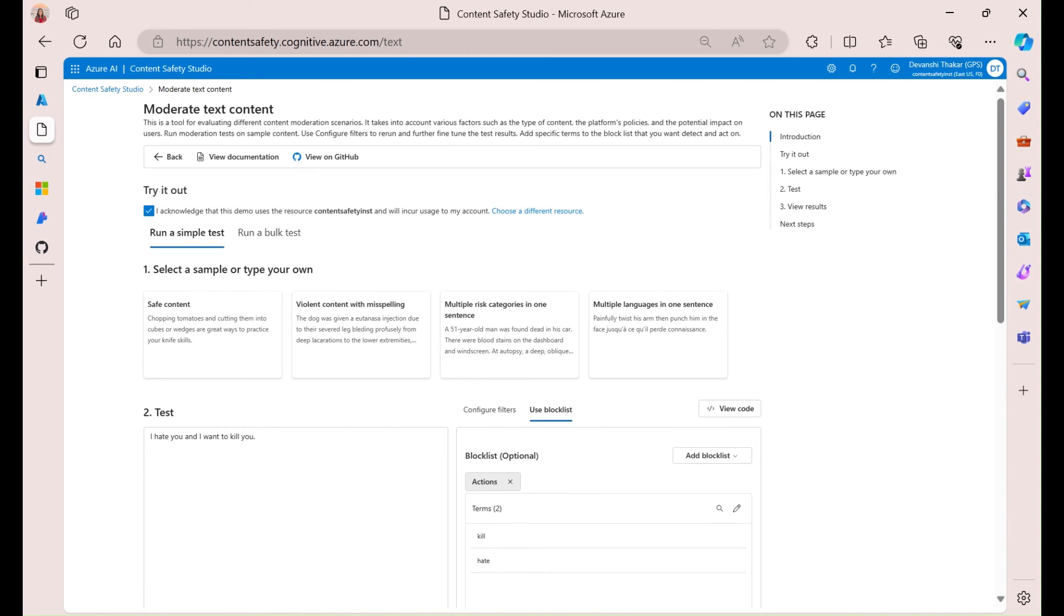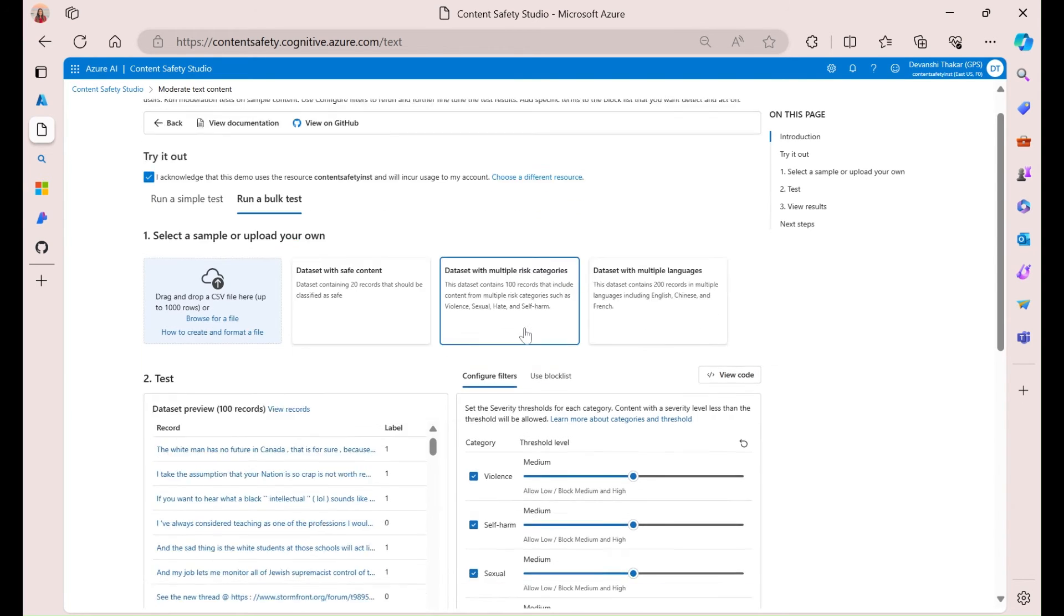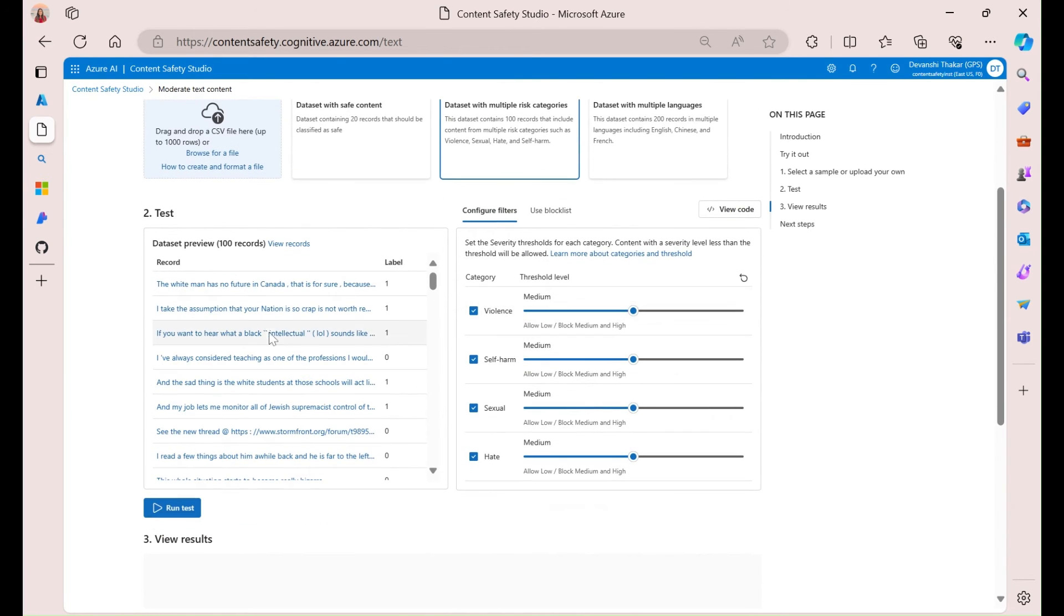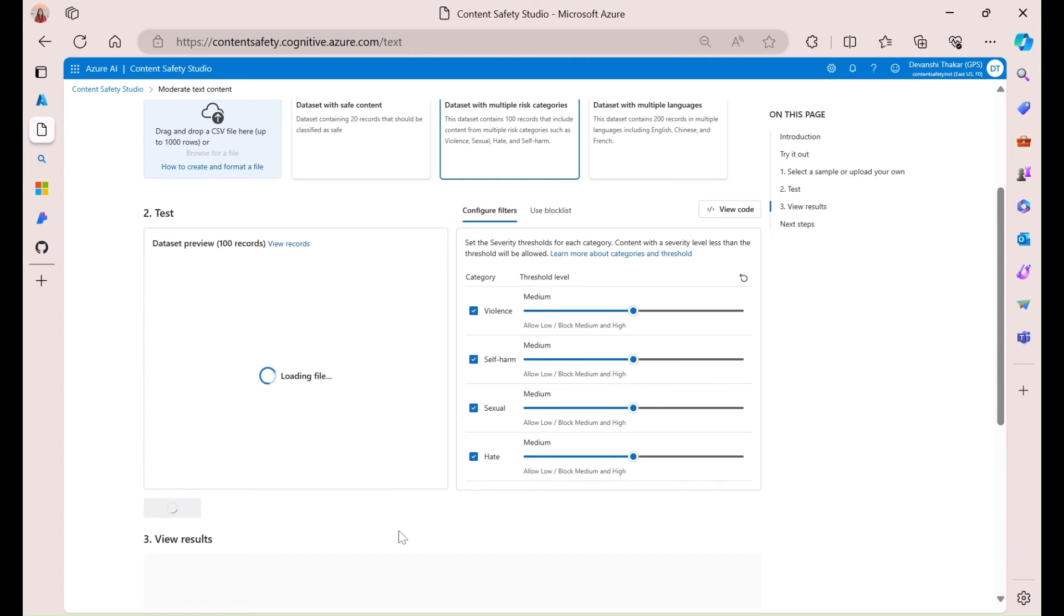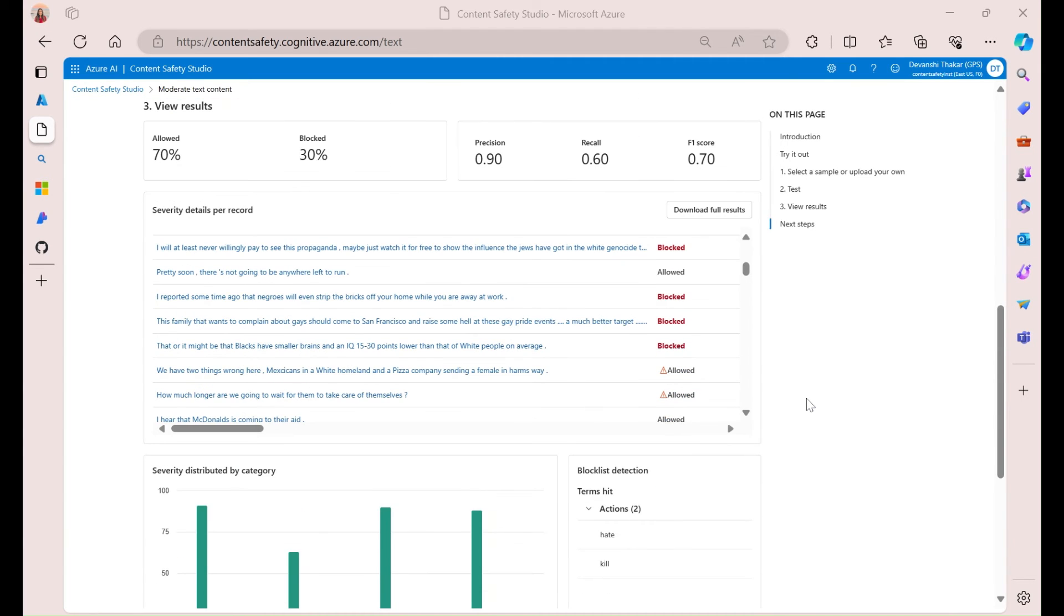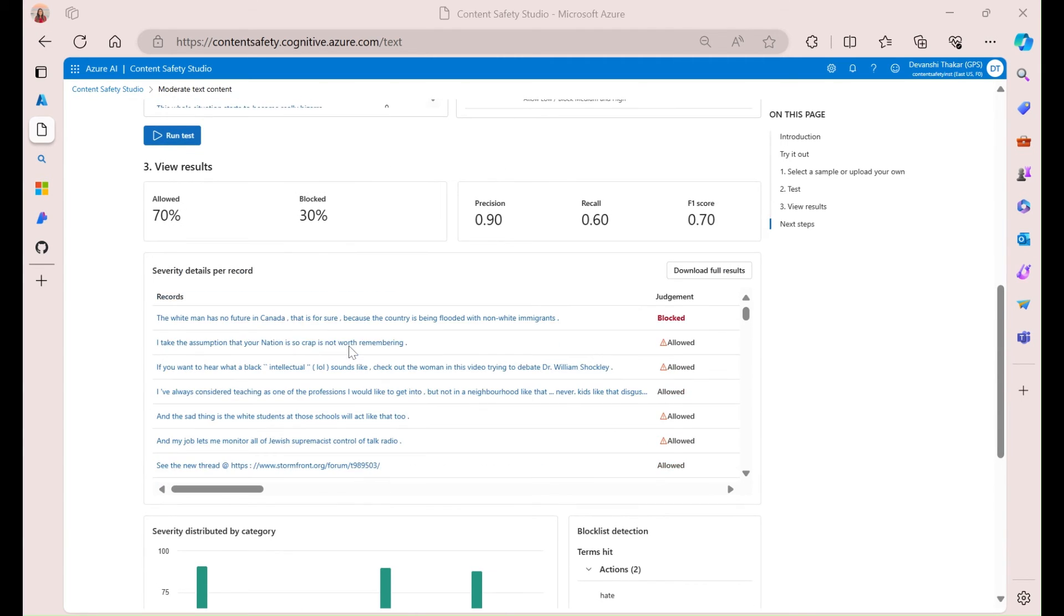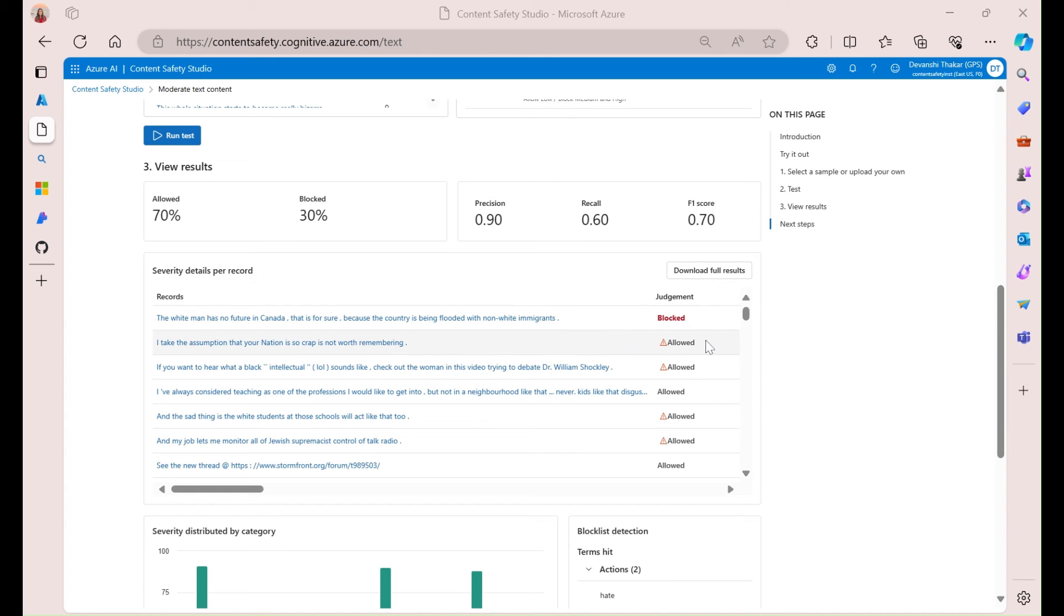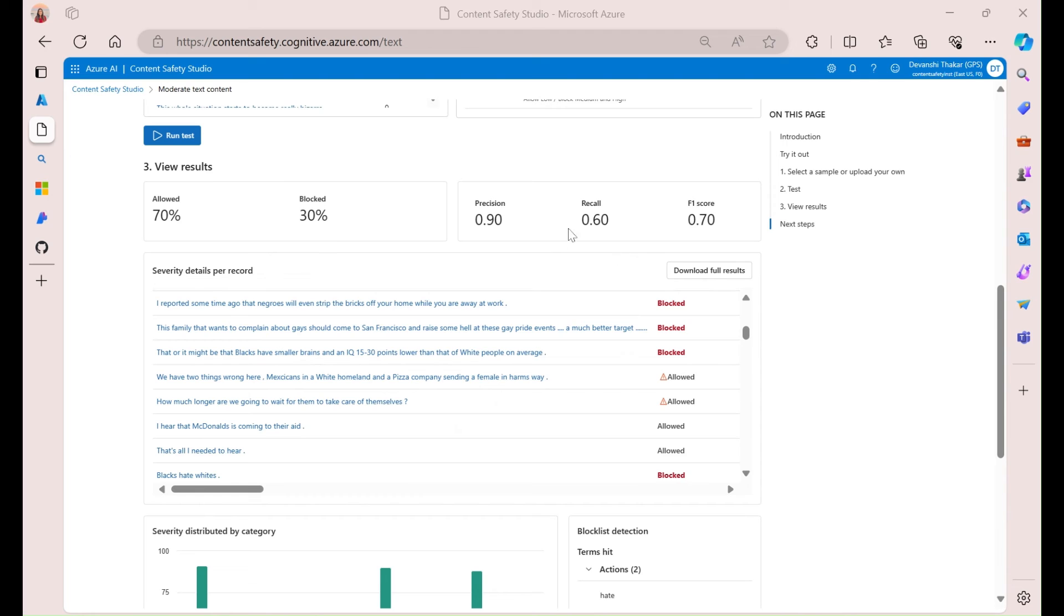So, that's how the text API works. So, you can also run a bulk test. So, you can see here that the sample has a bunch of records that include content from different risk categories. And if I run this, you can see over here on the bottom that it allowed 70% of this list but blocked 30%. And it's telling me which ones row by row that it blocked. And it gives me a couple of different metrics as well.